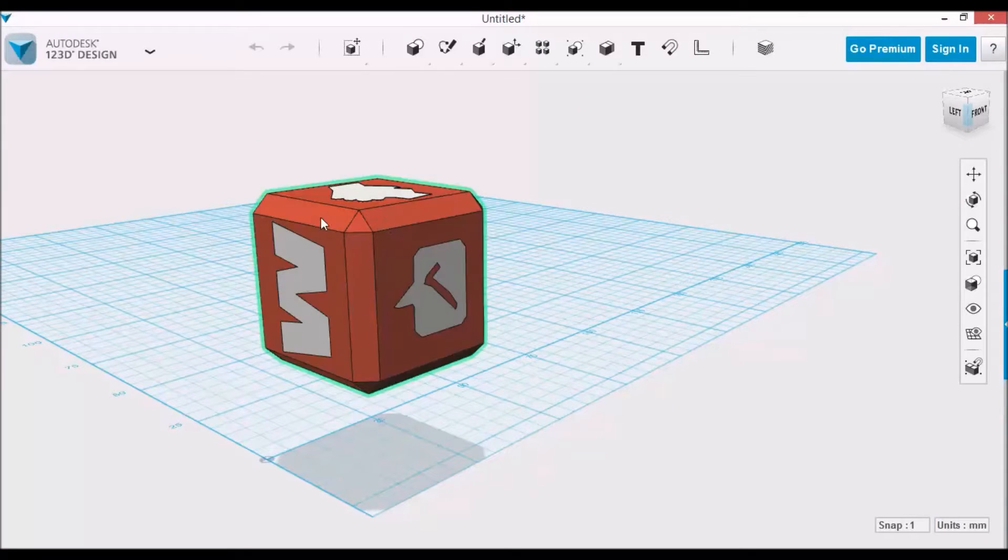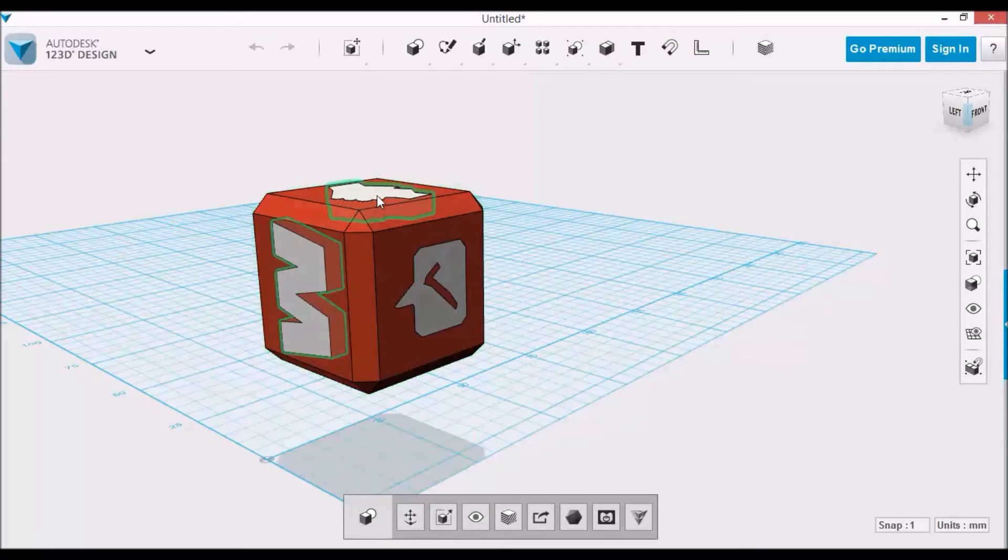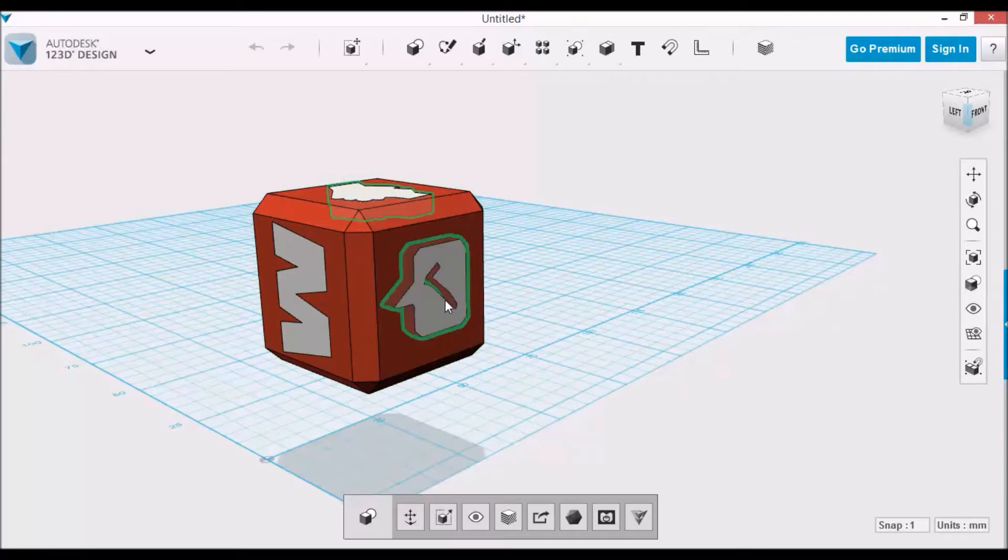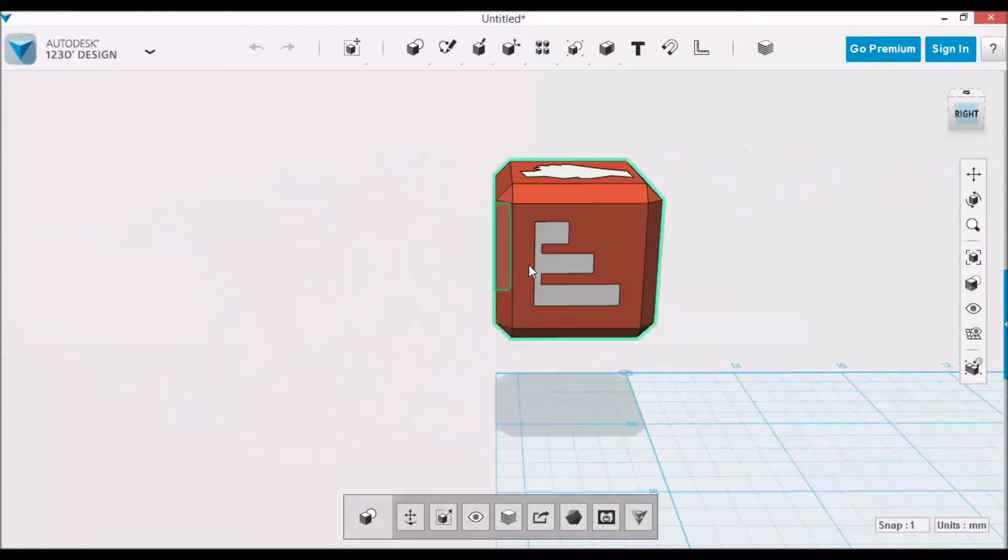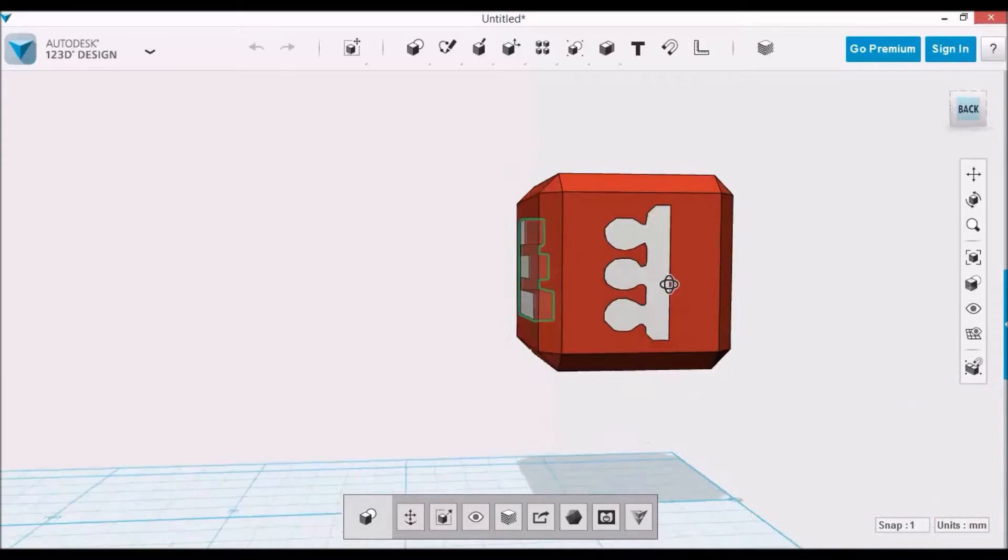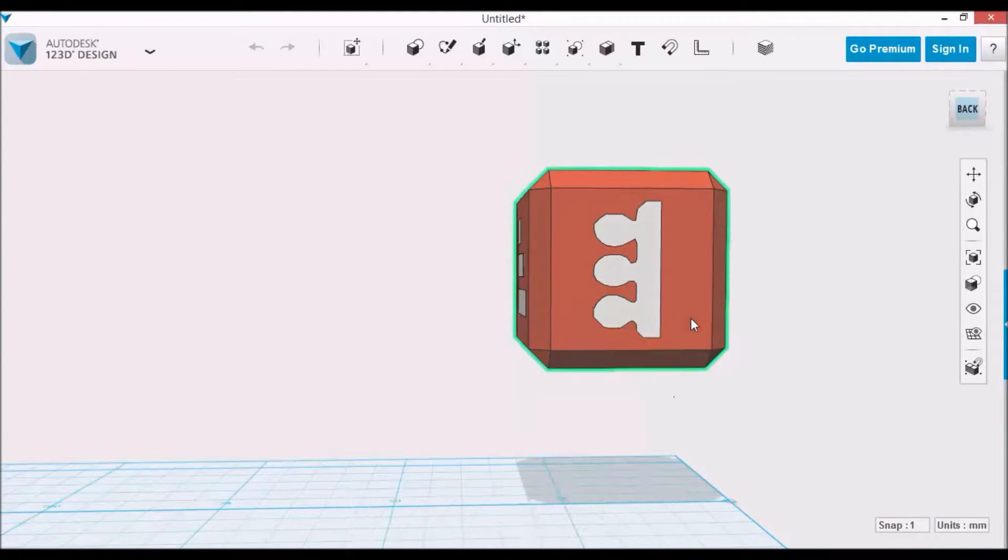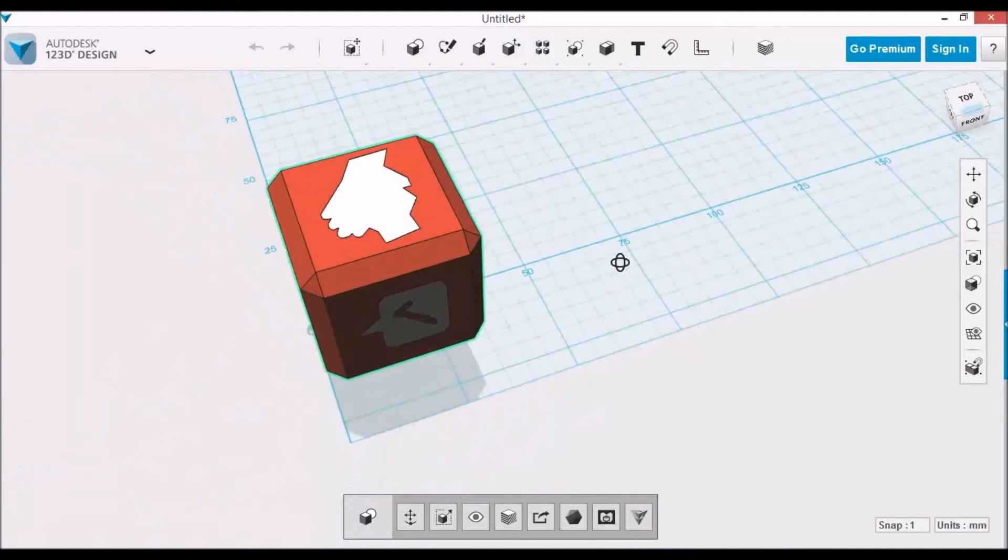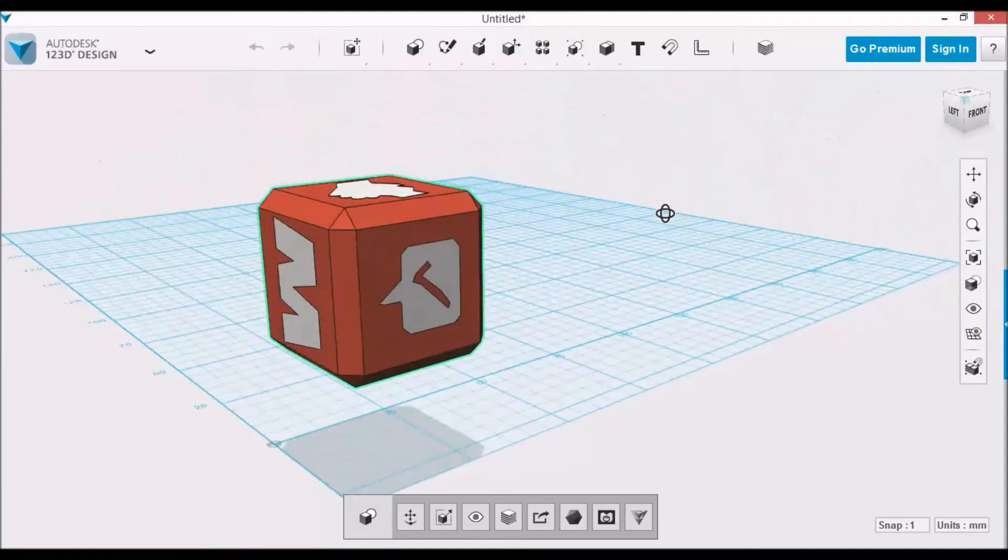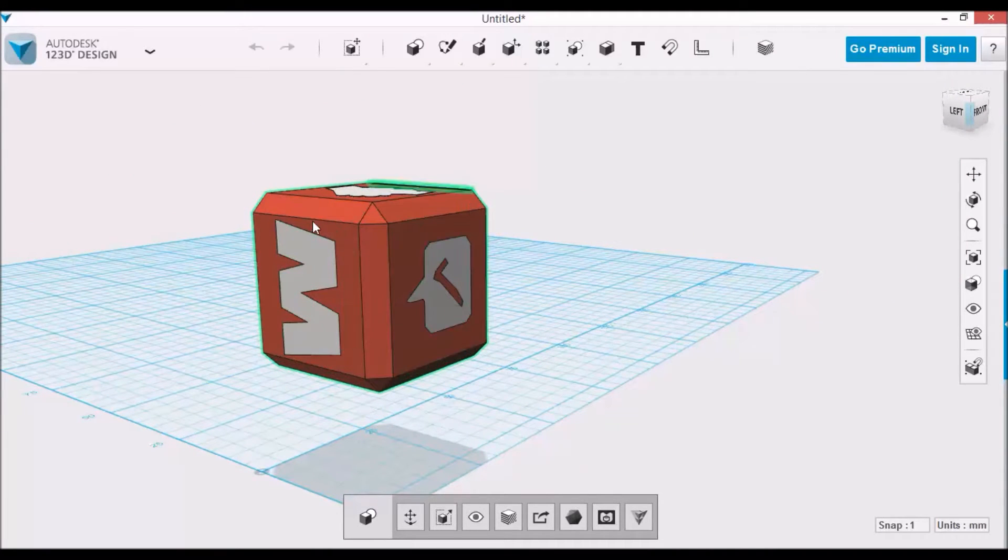So this design consists of six insets, as you can see they're all separate, and a cube.